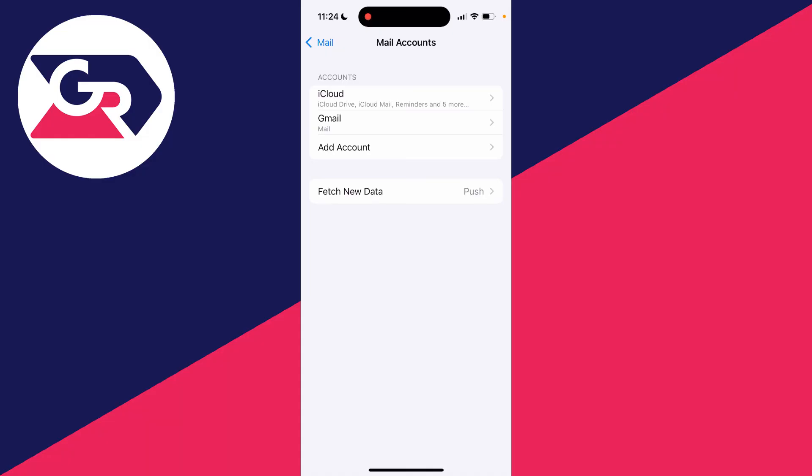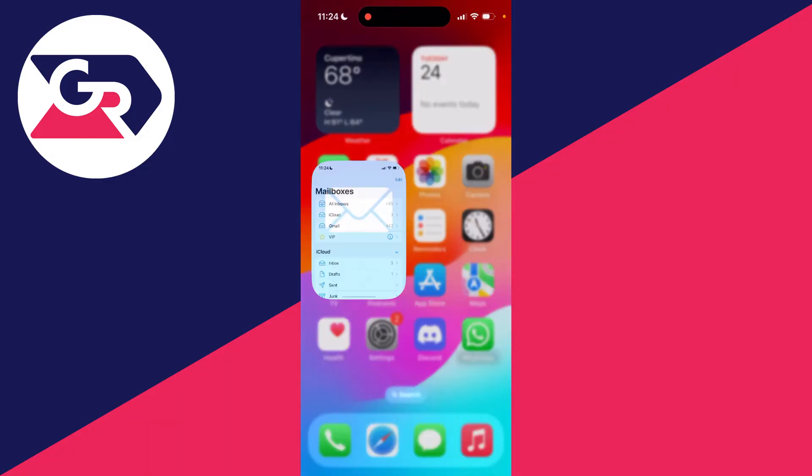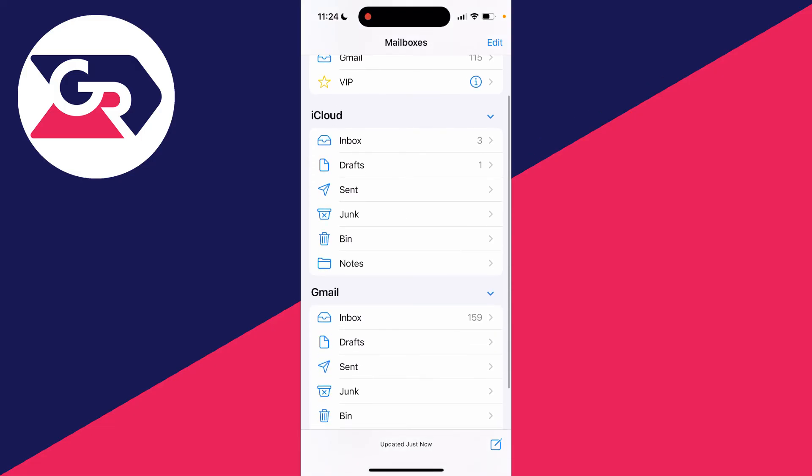So now when I come out of the settings, I can then open up the mail app and you'll see we've now got it here. It'll take a few minutes or maybe even shorter than that just to download all of the emails.